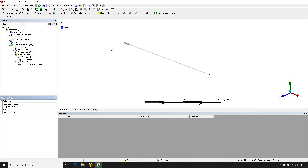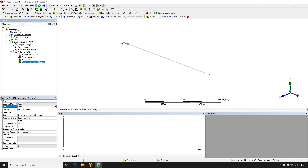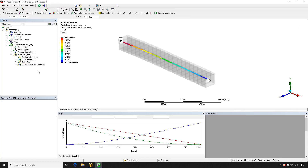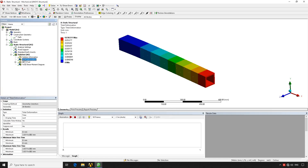Under Path Definition we select Edge, activate the line filter, select the line, and hit Apply. The path is now defined from point one to point two along the line element. We go back to Total Shear and select the path we just created — names can be changed for easier identification when working with multiple elements. We hit Solve and obtain the total shear force, total bending moment, and displacement at each node.